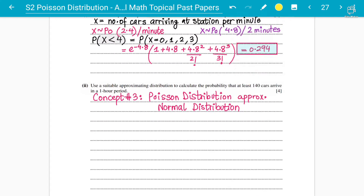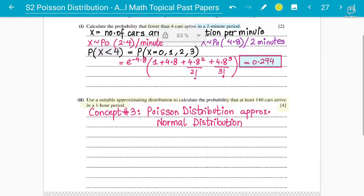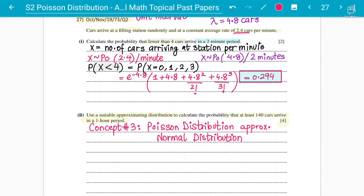It's a four-mark question. Let's read the question: cars arrive at a filling station randomly at a constant average rate lambda of 2.4 per minute. Use a suitable approximating distribution to calculate the probability that at least 140 cars arrive in a one-hour period. Students need to understand that the interval is different — 2.4 cars per minute, but they're asking for a one-hour period.